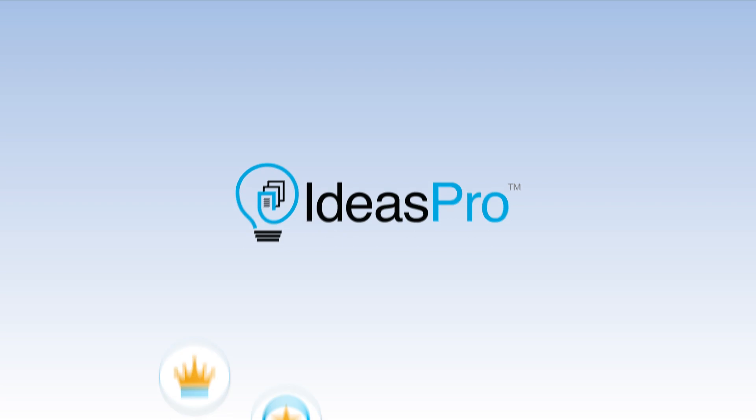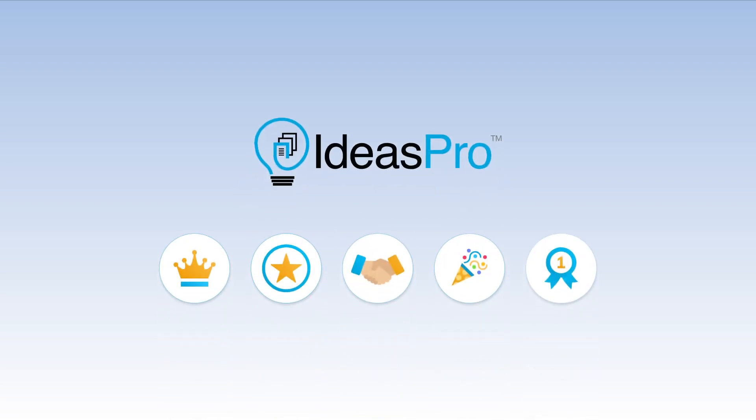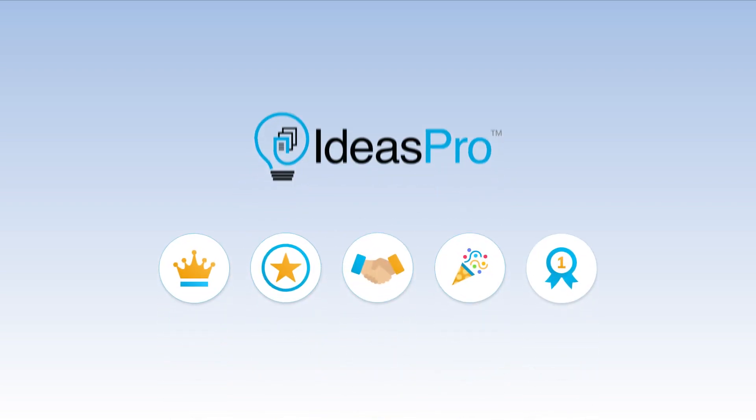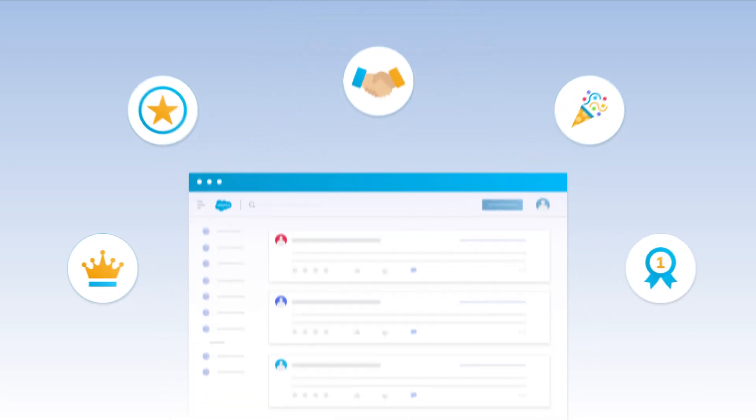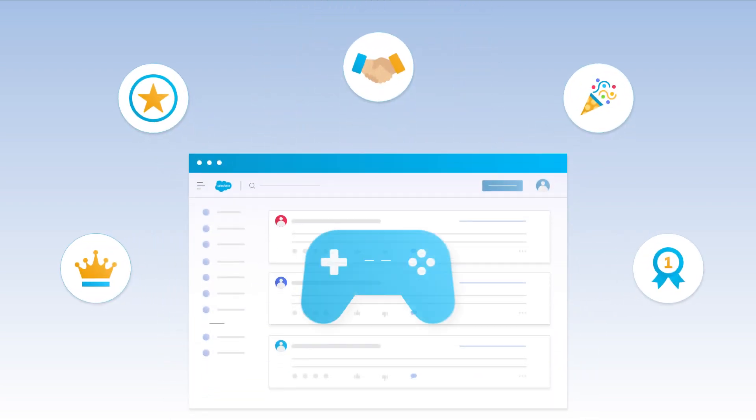Ideas Pro, our idea management solution for Salesforce communities, has added a new feature to its arsenal: gamification.